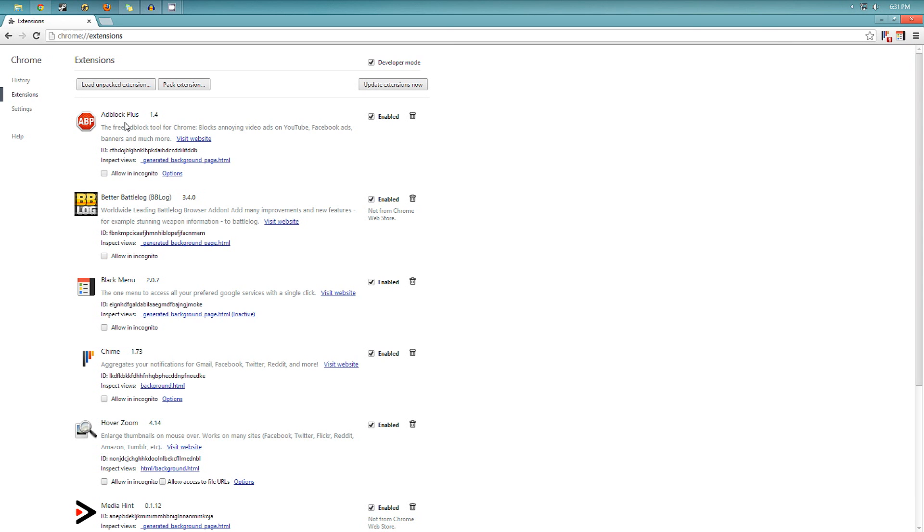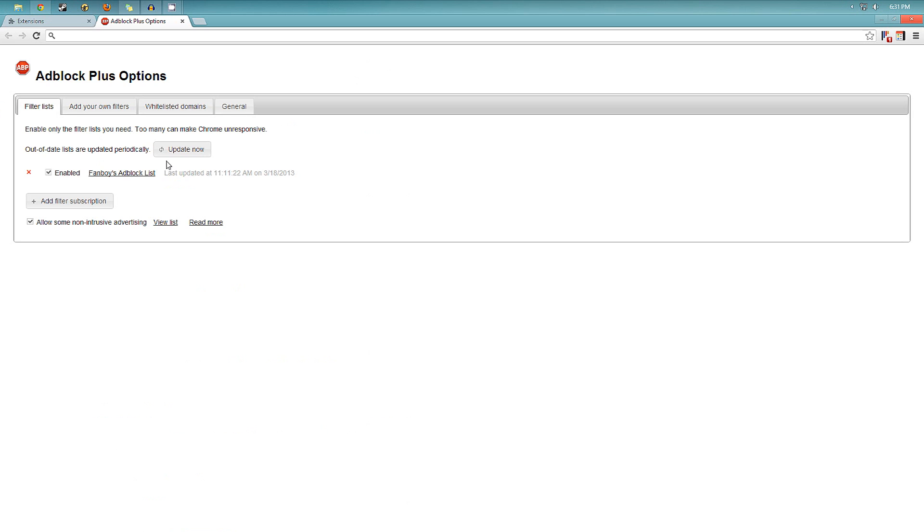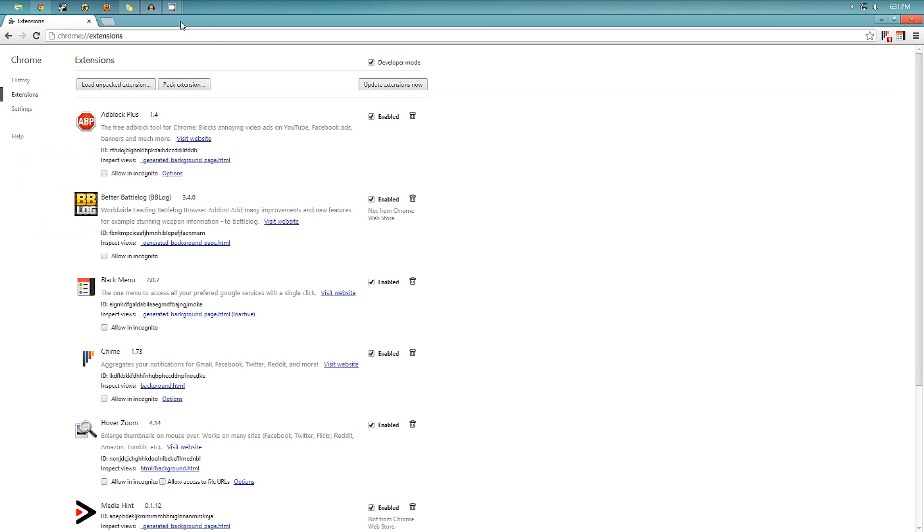So the first one is Adblock Plus, it's really simple, it just blocks ads on all the websites. You don't really need to mess with the settings, just the default works well.